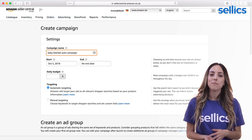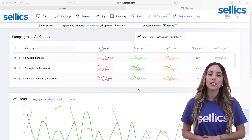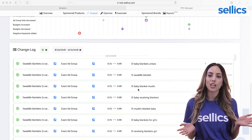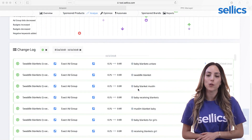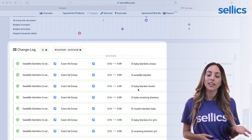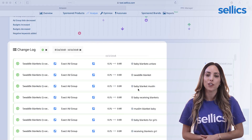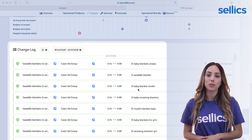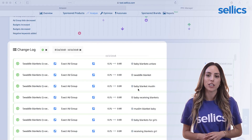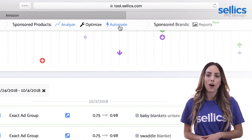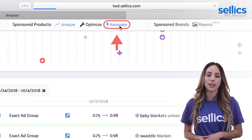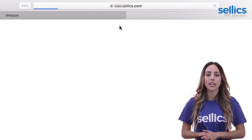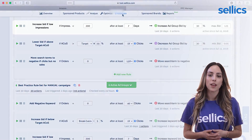To create and make changes to your campaigns, we recommend using Sellix, as all changes will be recorded in a change log that you can later use to further analyze the success of your PPC strategy. With Sellix, you can also automate your campaigns so that you don't have to make changes manually on the daily.